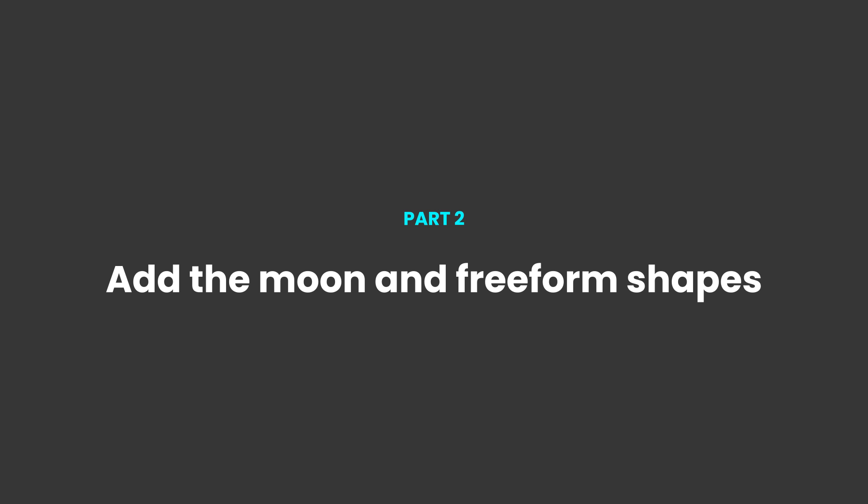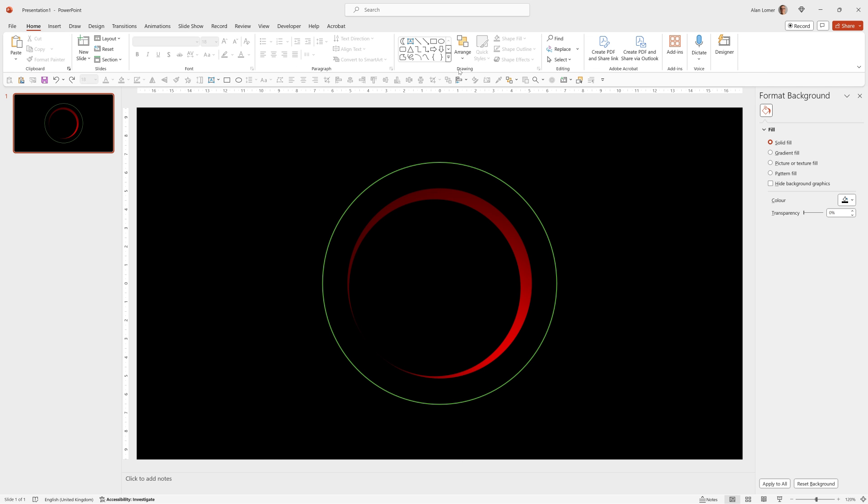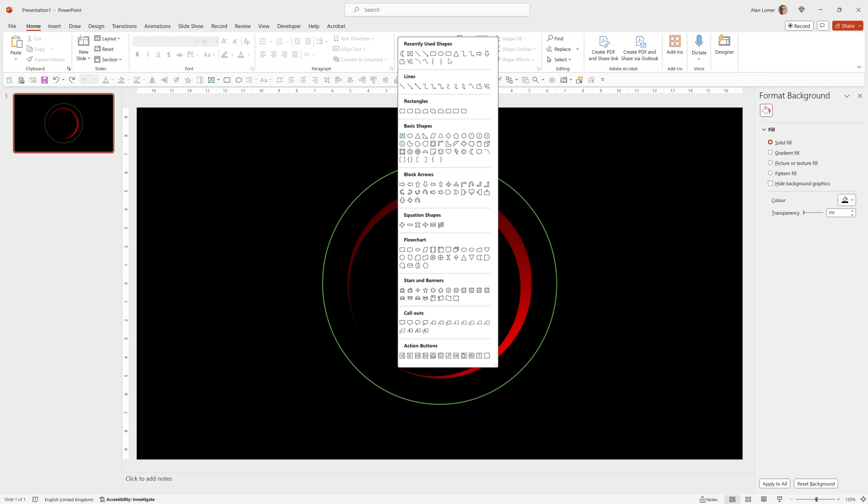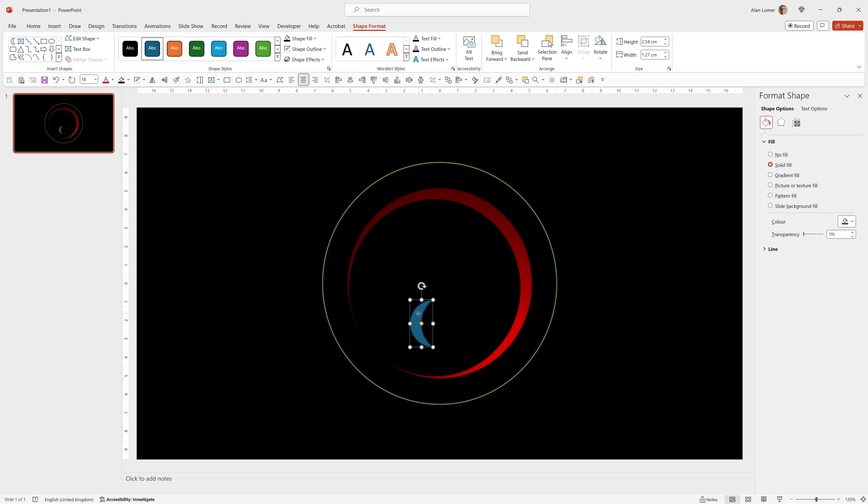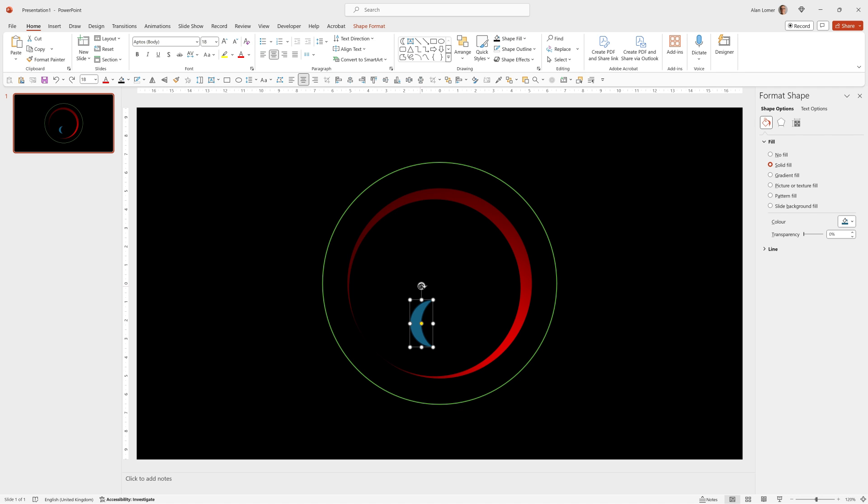Now I'm going to use a shape that I don't use that often. If you go into the drawing section and click down, you've got access to all of these shapes. And in the basic shape section, we have this one here called moon.